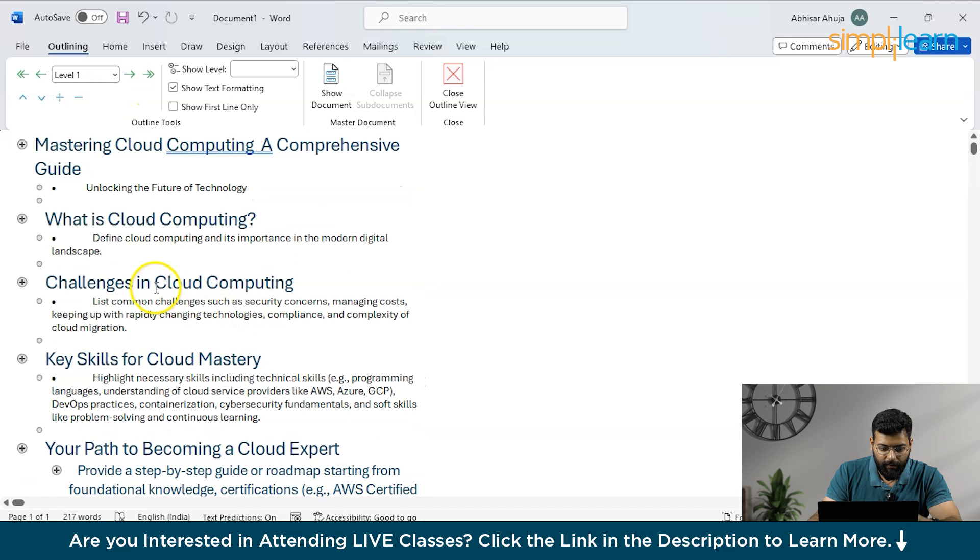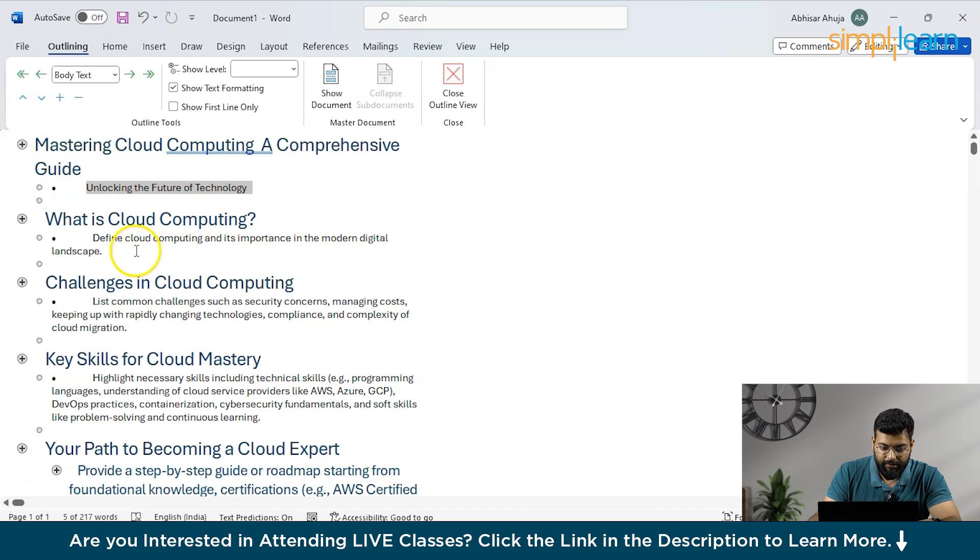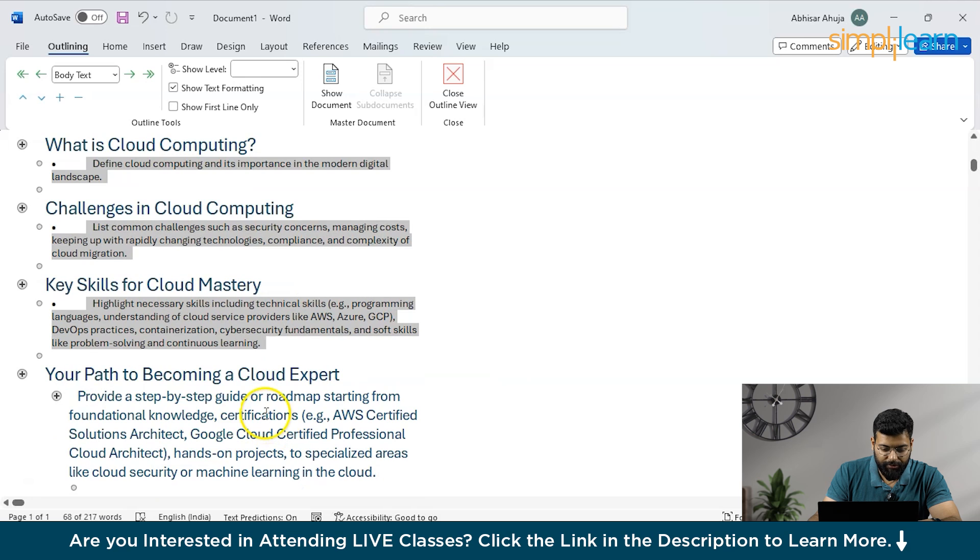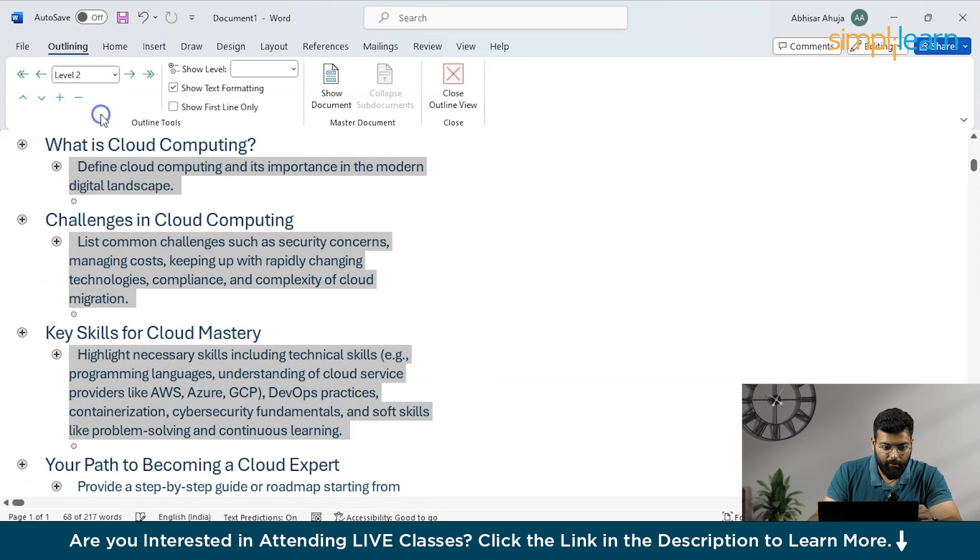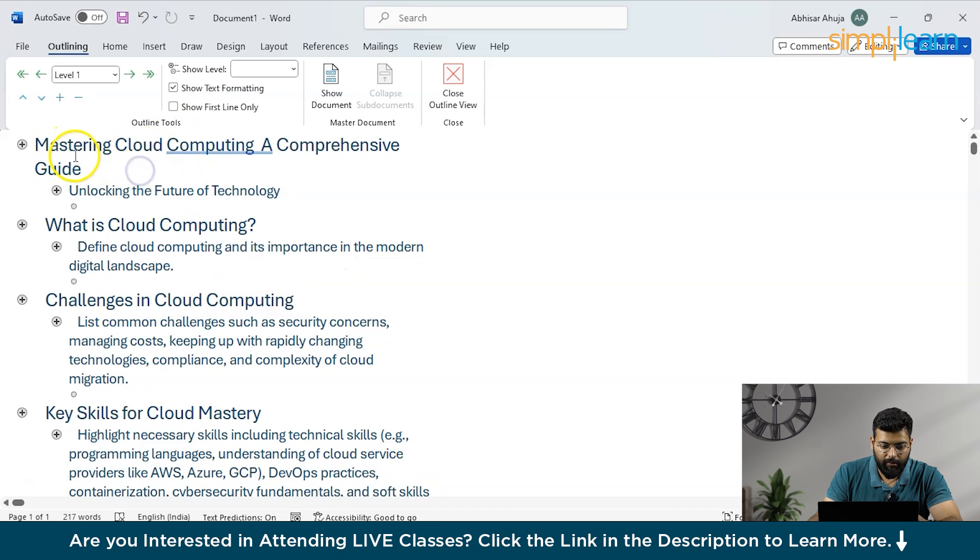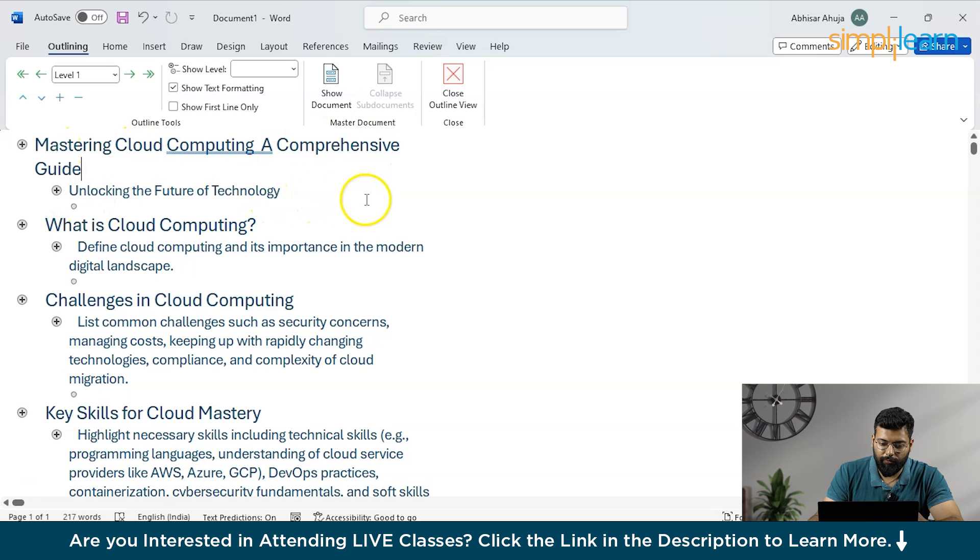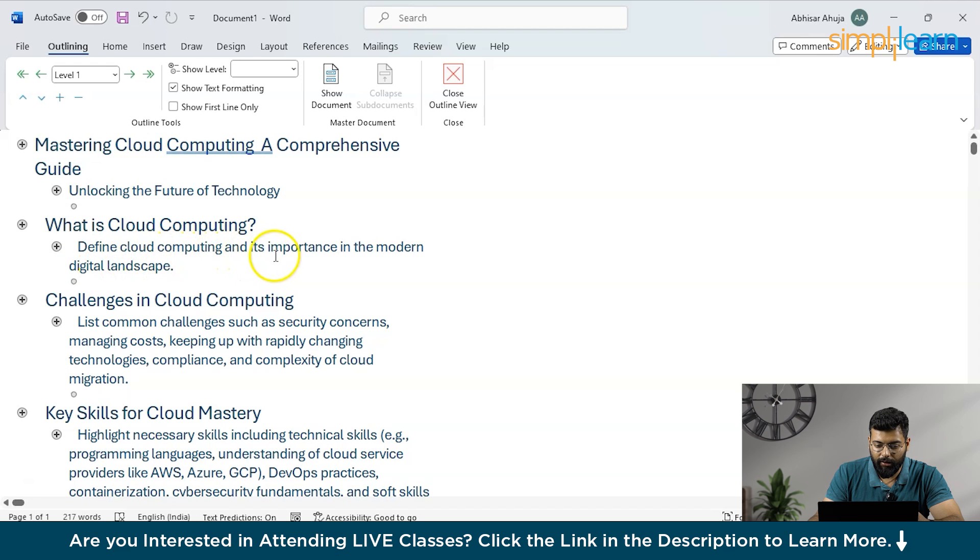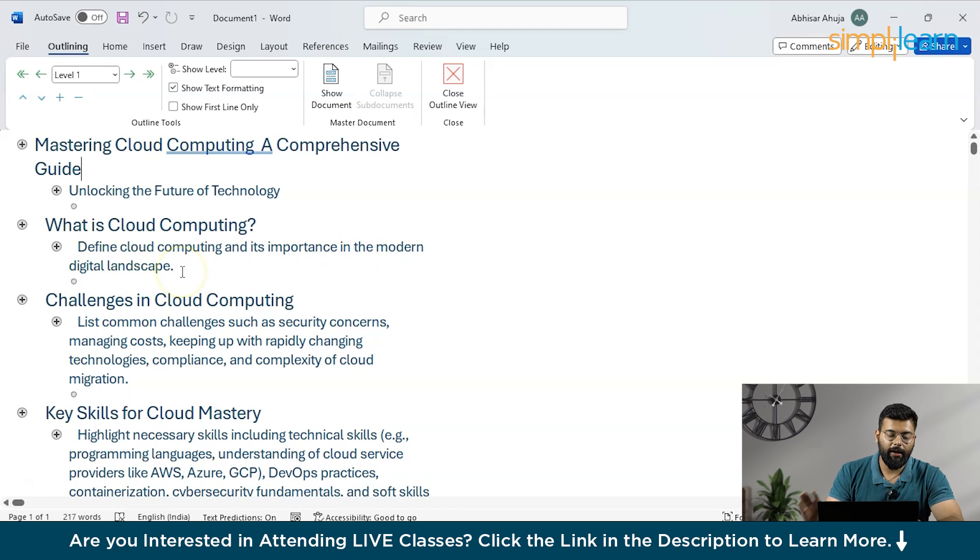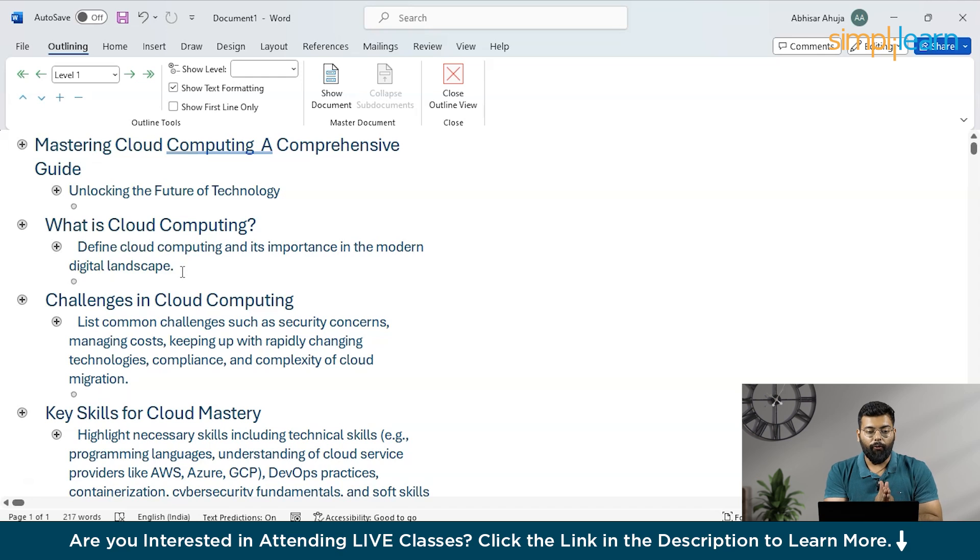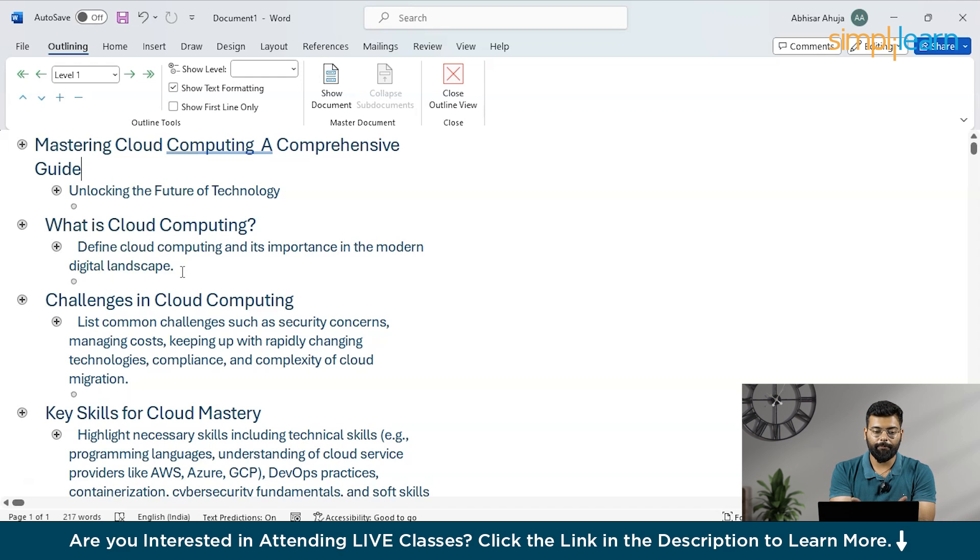You see the content, it has not provided us the good content. It has just provided what things we can include in the PowerPoint, not like the ChatGPT has not given us all the content that should be included in the PowerPoint. Like you could see here that is in the first slide it has stated that mastering cloud computing a comprehensive guide and unlocking the future of technology only. It has not provided us the content and in this what is cloud computing it has said that define cloud computing and its importance in the modern digital landscape. It has not defined for us, it has just provided the definitions. So you have to modify a prompt that I want the whole PPT presentation with all the information or all the understandings of the concepts.